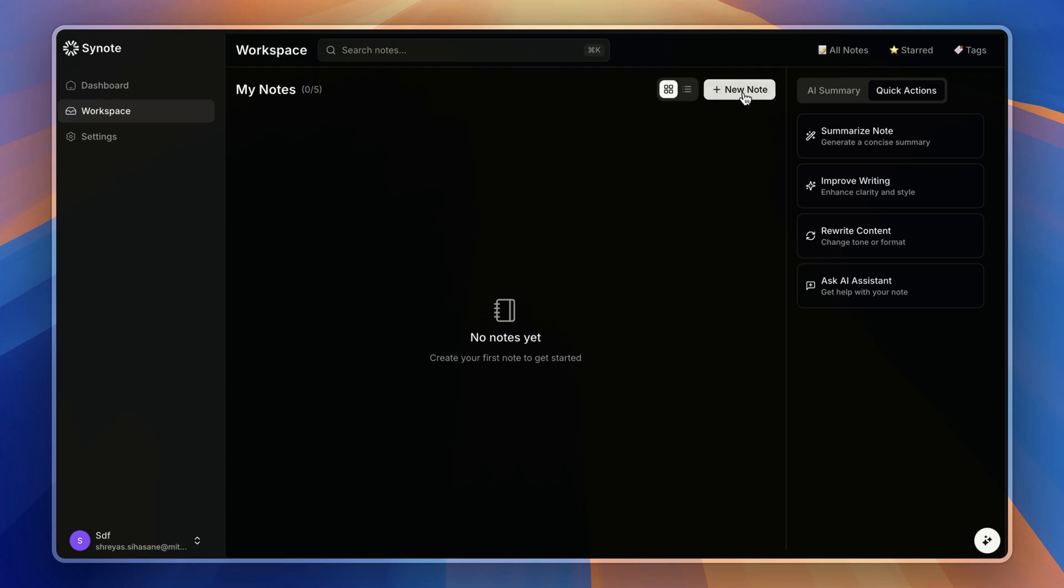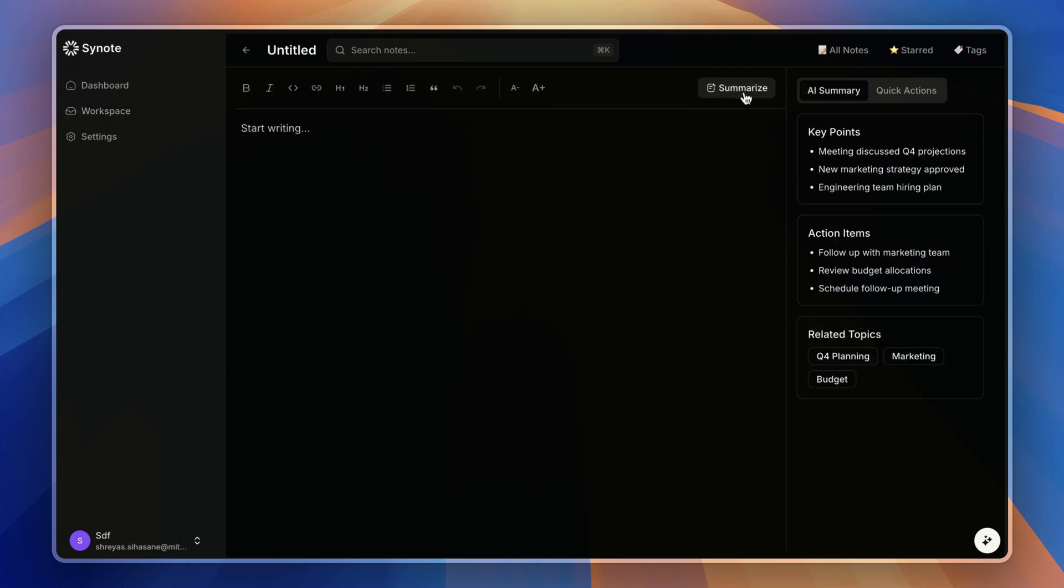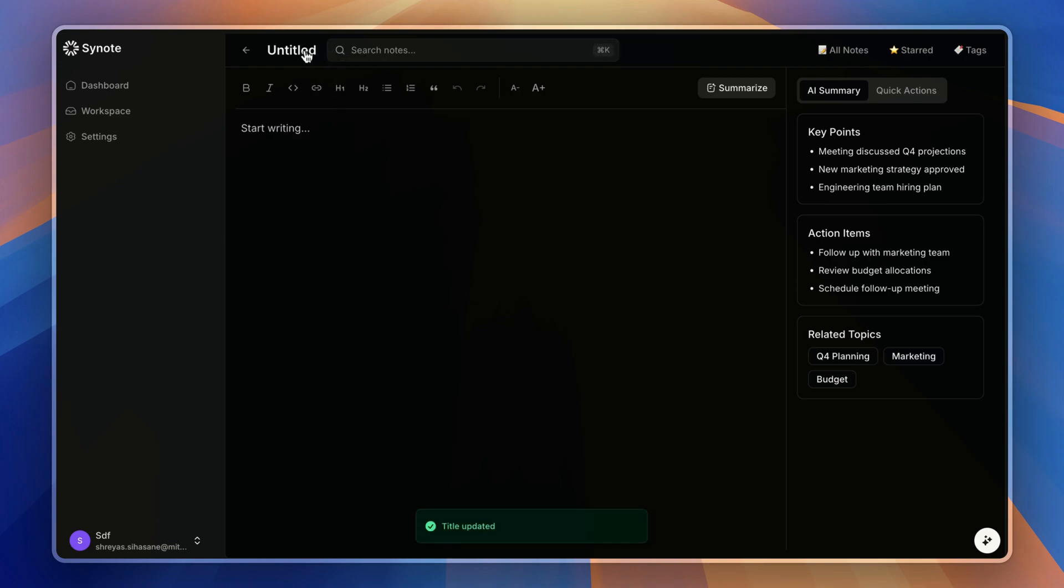Now let's create our first note to see some things in action. First, I'll give this a title by just clicking it, so it will convert to the input field like this.